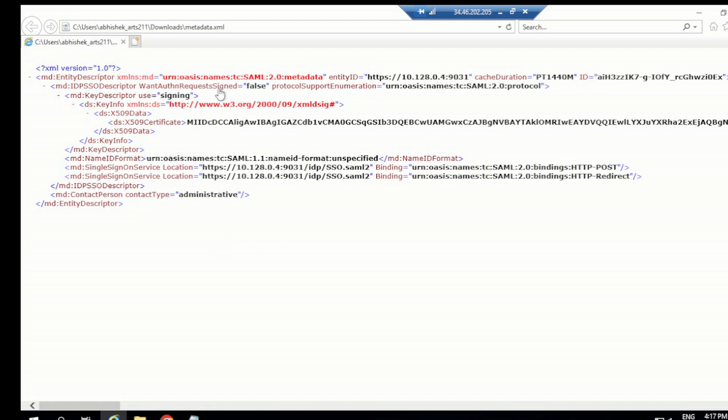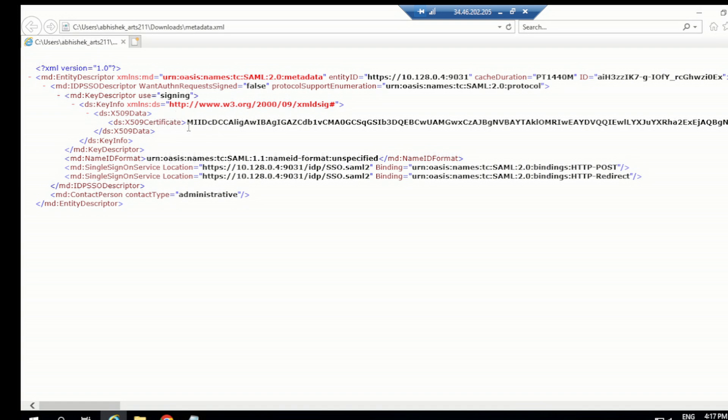Then you have authentication, want authentication request signed - false or true. Then you have the protocol support enumeration, that SAML 2.0 protocol. Then you have the key info, XML DS, digital signature for that. And then you have the X509 certificate, which is basically a public key.